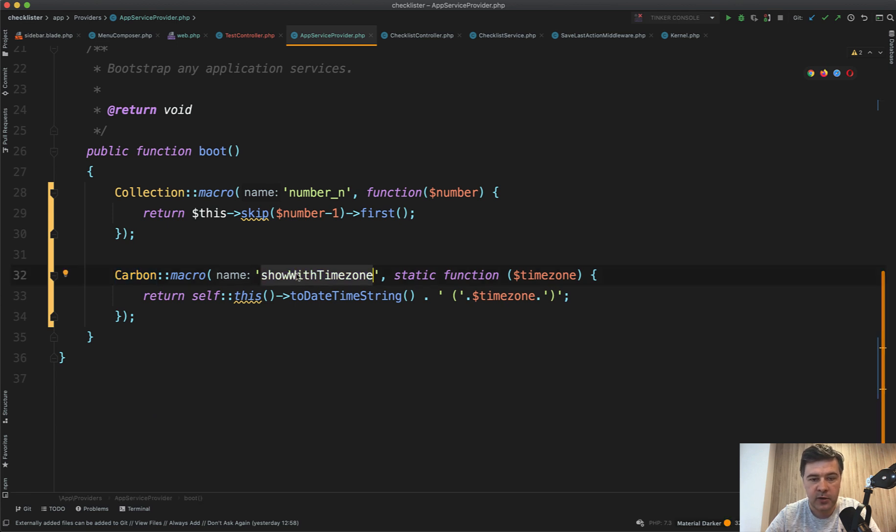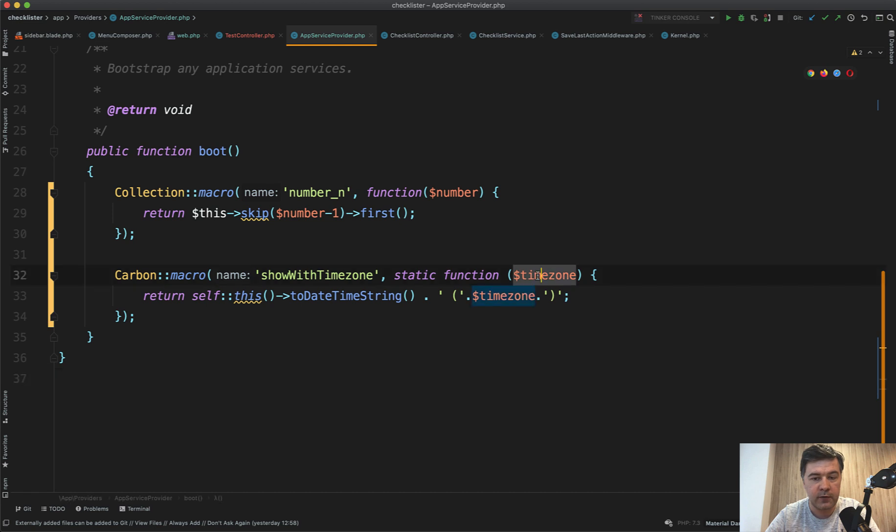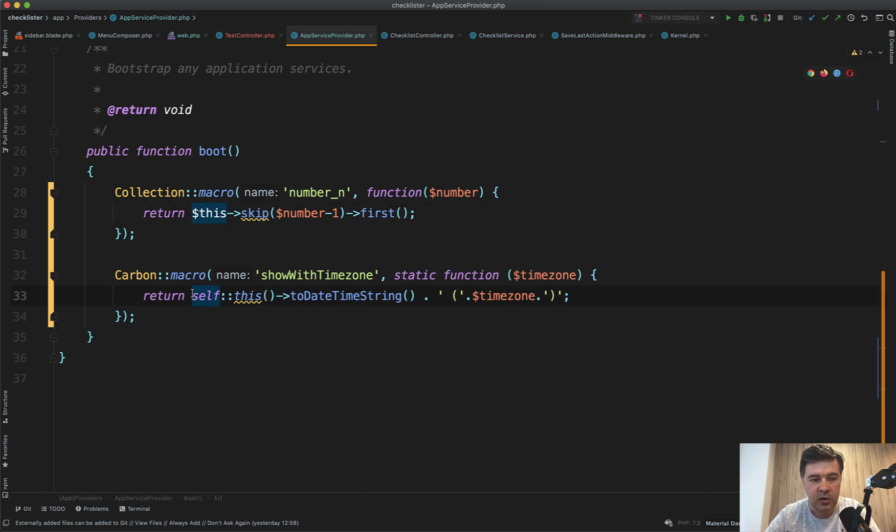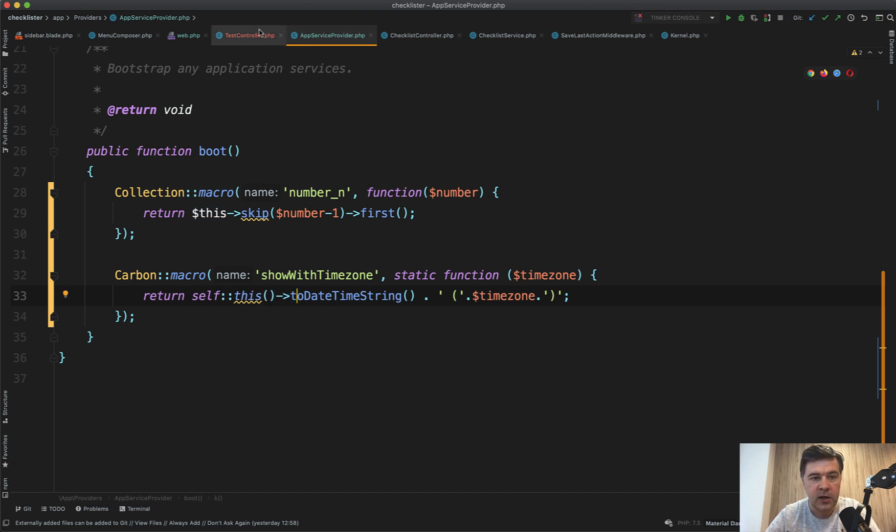And then for example, show with time zone. And this is also a hypothetical example without too much logic, but you can provide the parameter like time zone, and then self this. So that's the difference. This in the collection refers to the collection. In carbon, you need to have self this. So then you do whatever manipulation you want.